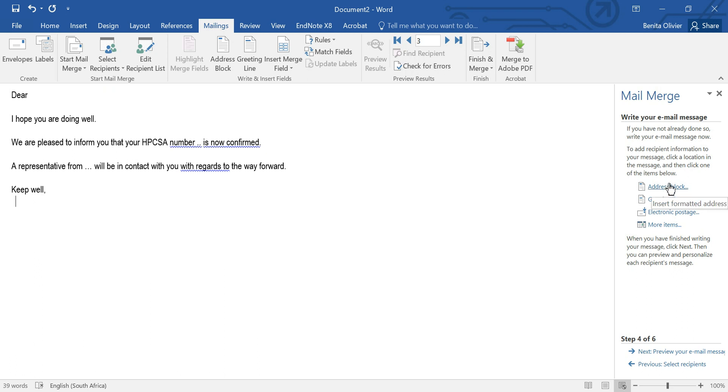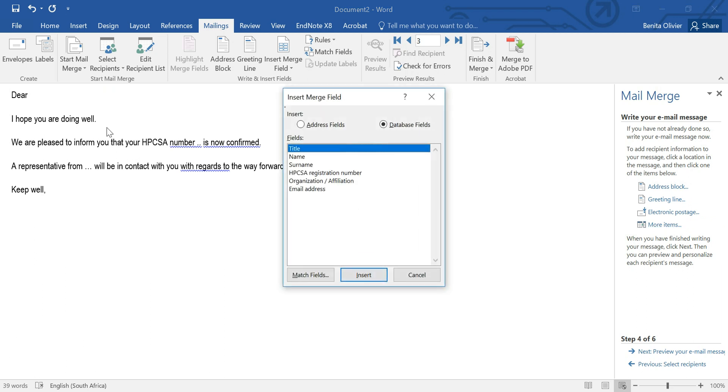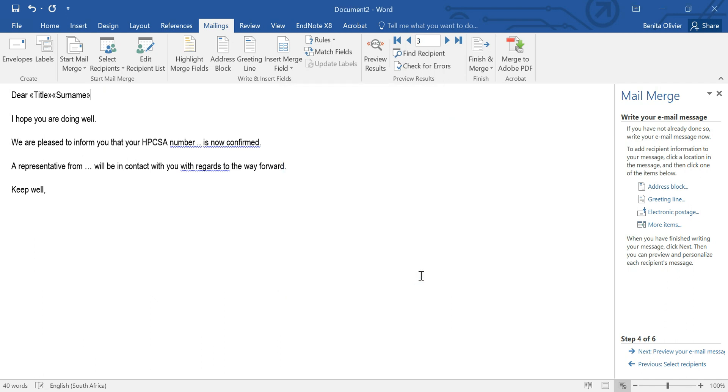So you can choose these auto options like the address block and the greeting line or the electronic postage but I'm going to just go to more items and I want to insert the title there. So I've put my cursor there. Insert. I also want to insert the surname. Perfect.